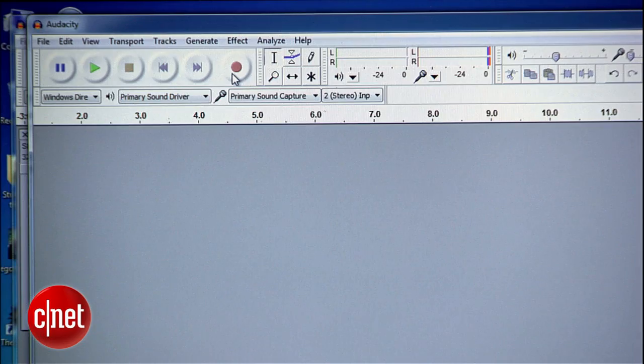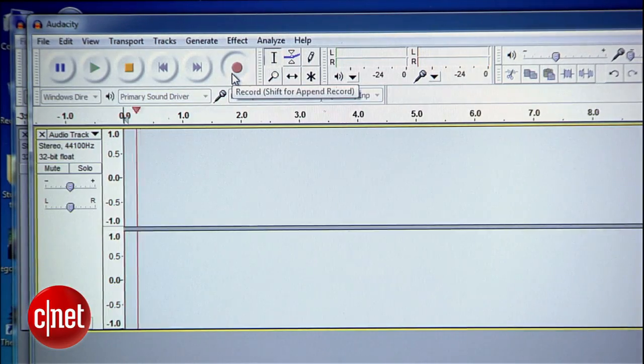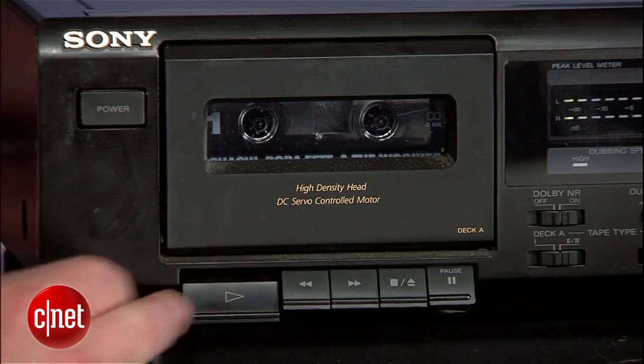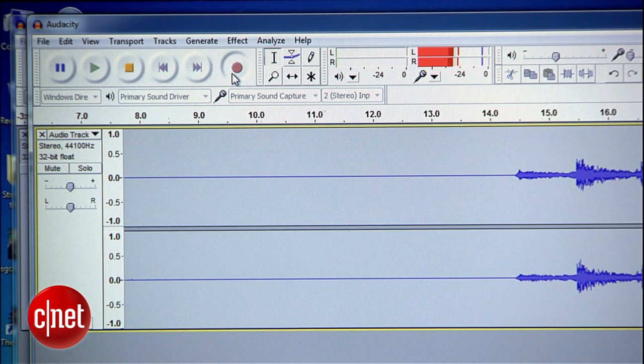Rewind the tape, hit record on Audacity, press play on the tape, and now just let the whole side play through.